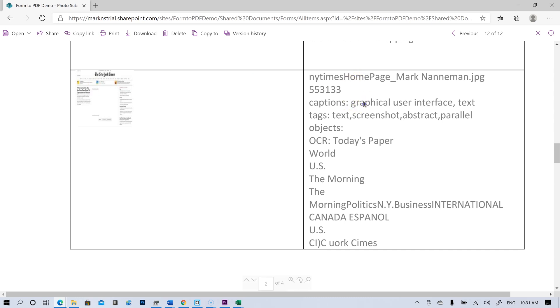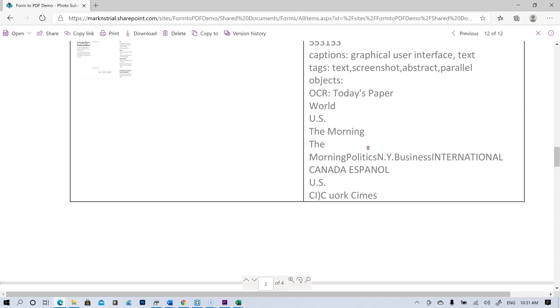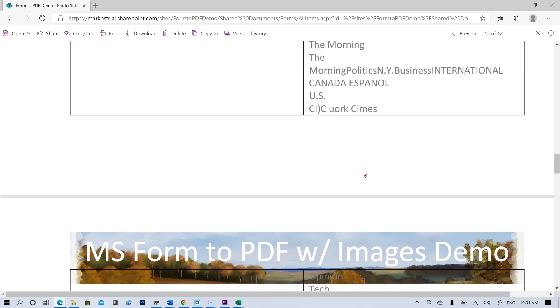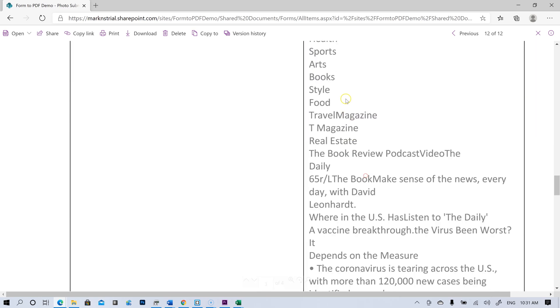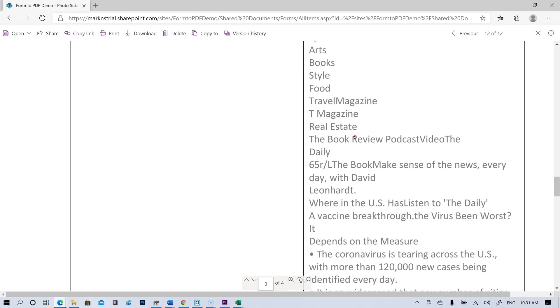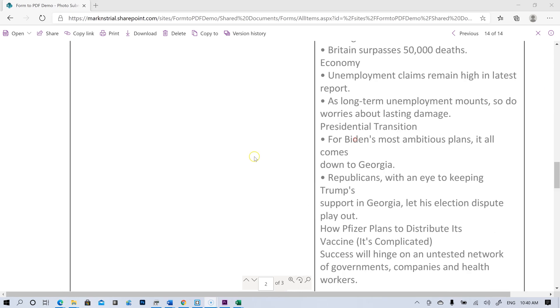It says captions, graphical, user interface, text, tags, text, screenshot, abstract, parallel, OCR. So the OCR ran on it probably pretty well because it's a clean screenshot.